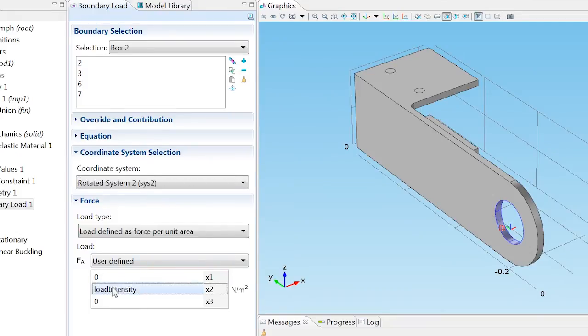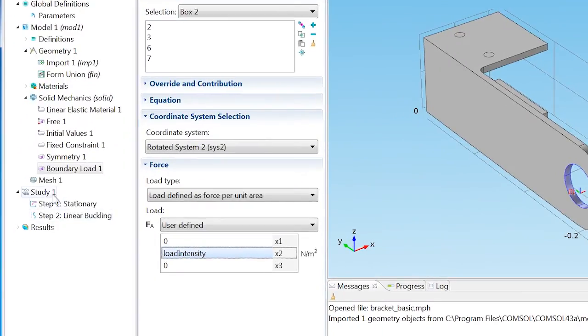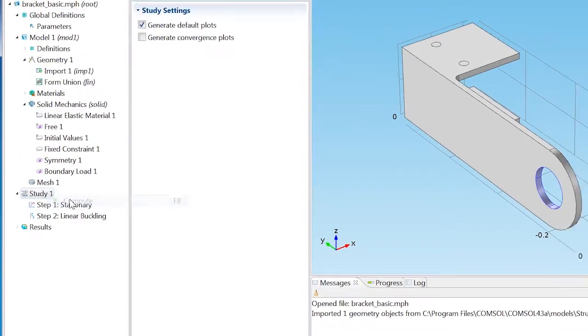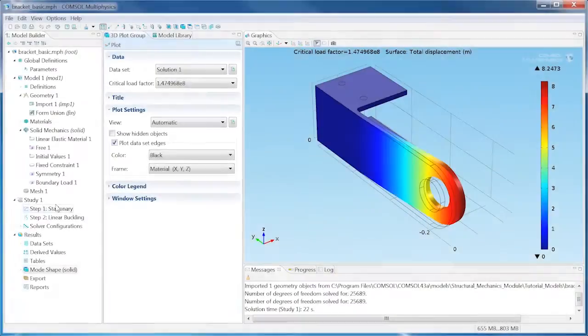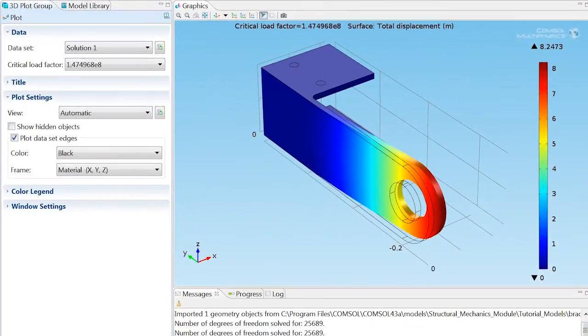Compute the study by right-clicking the Study 1 node. The default plot shows the mode shape of the first buckling mode.